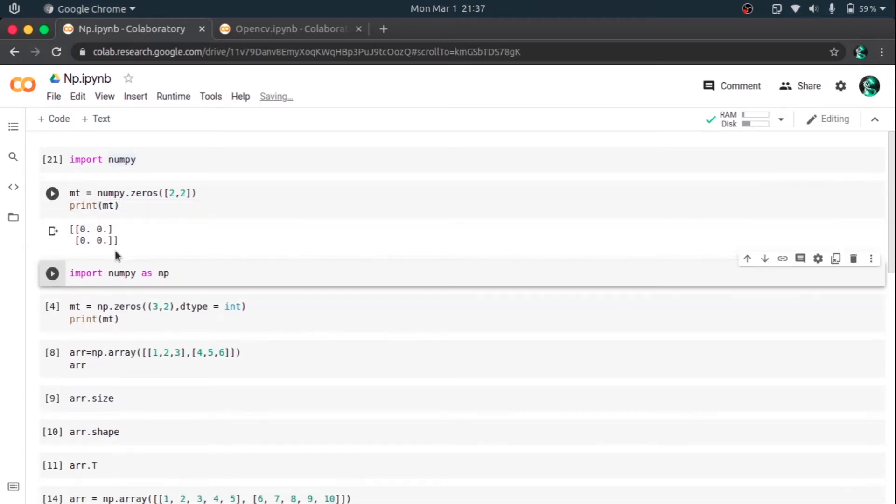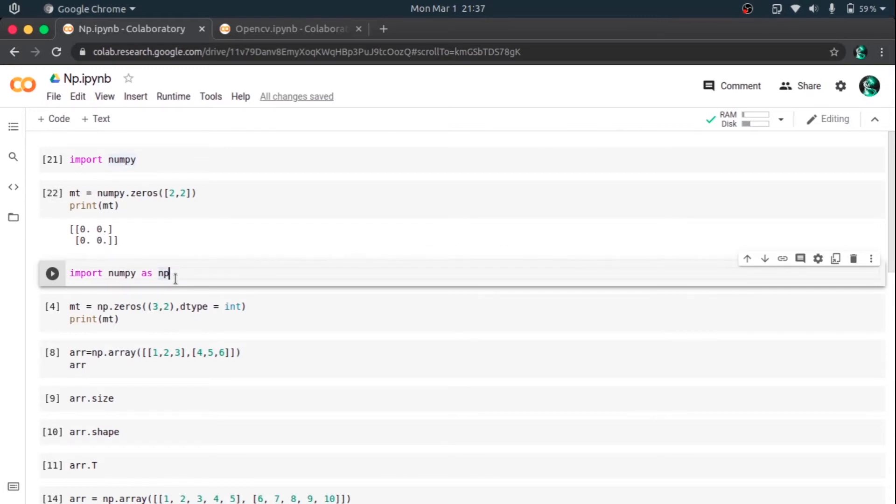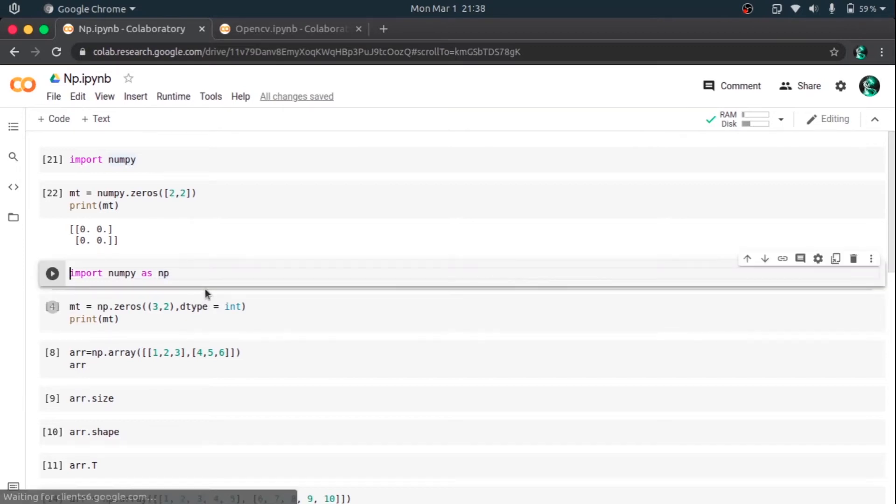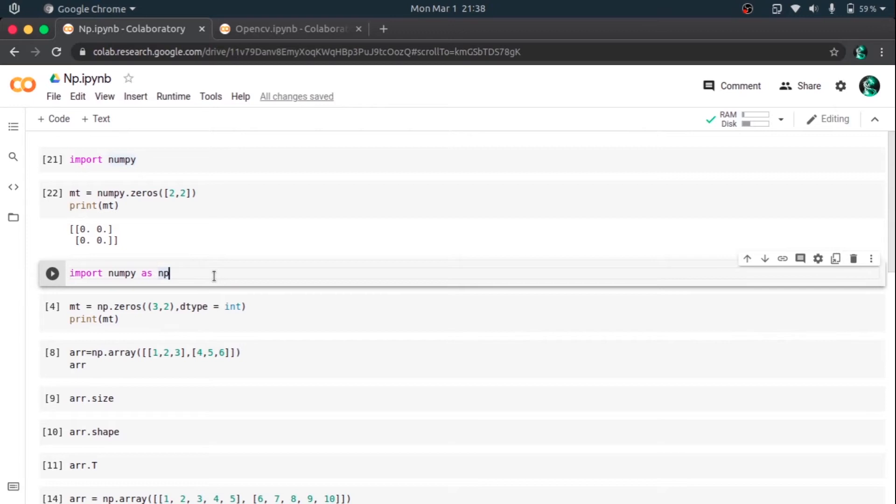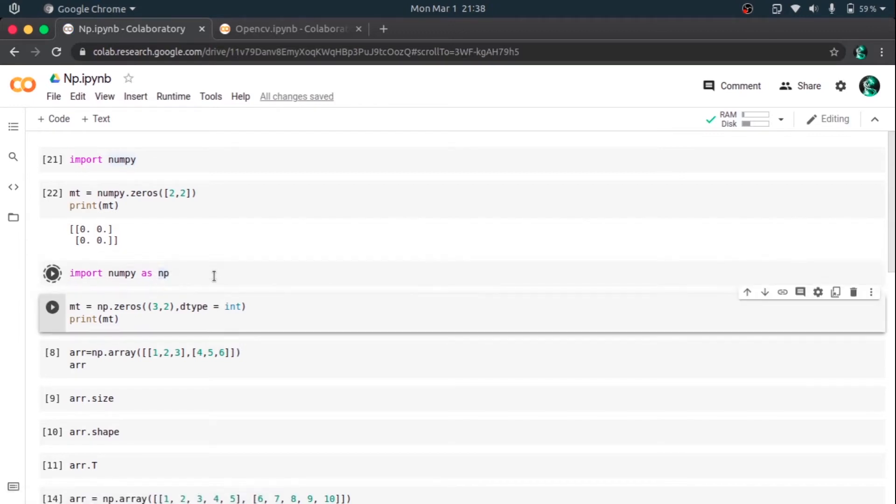So what it essentially does is it creates a 2x2 matrix whose entire elements are zeros, and let's print that matrix. Yeah, we printed a 2x2 matrix whose elements are zeros. So I am going to call NumPy as NP in the rest of the session for easy use.